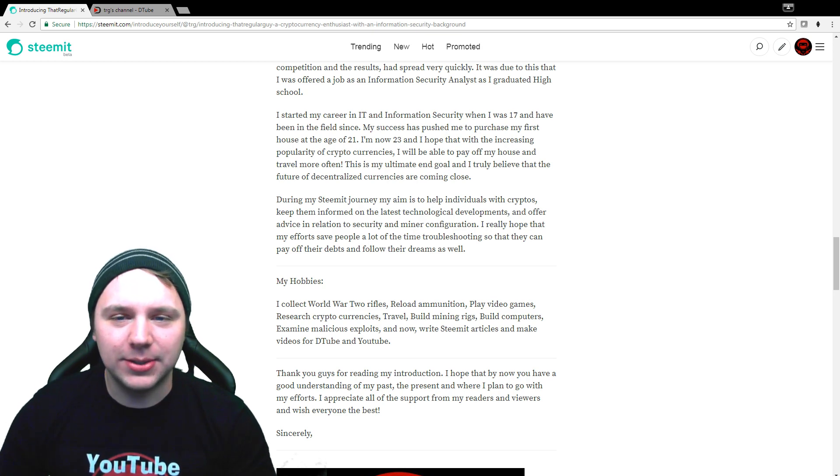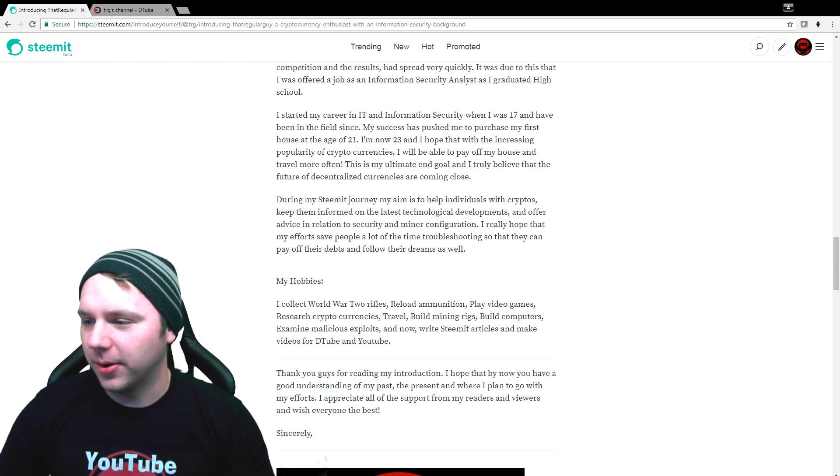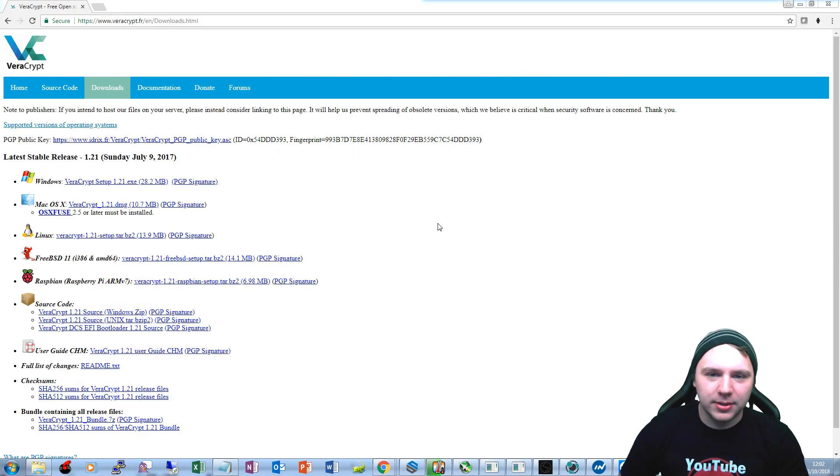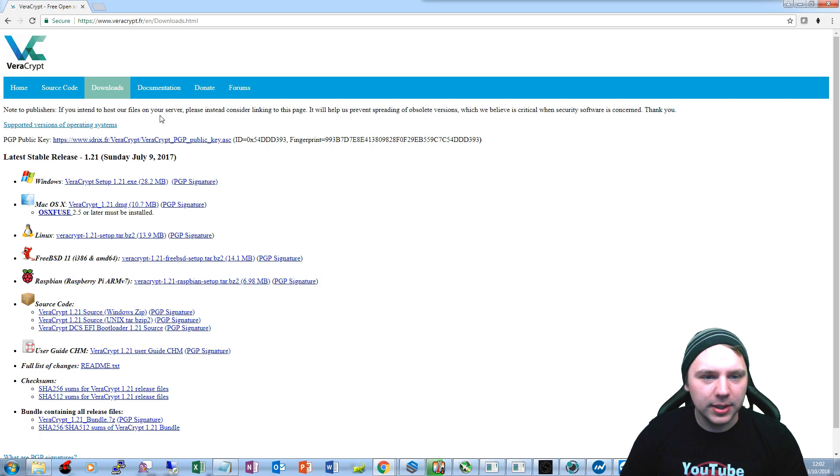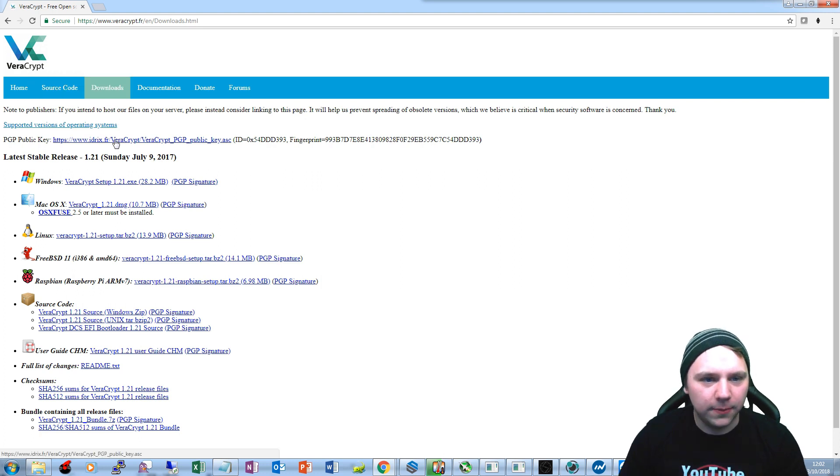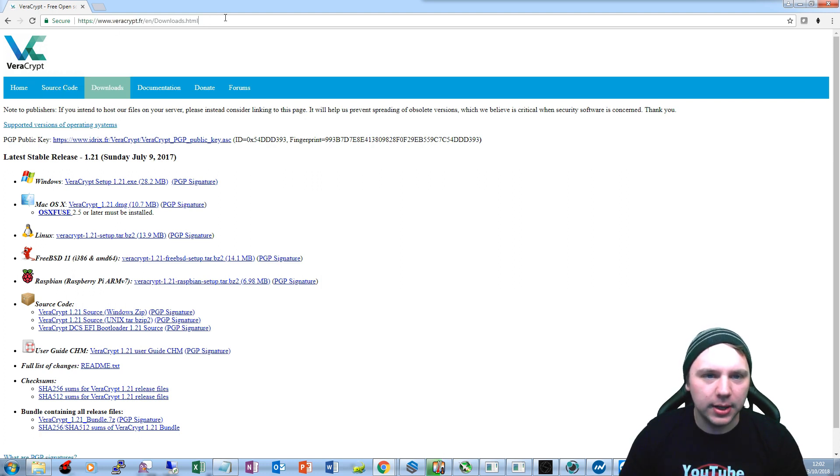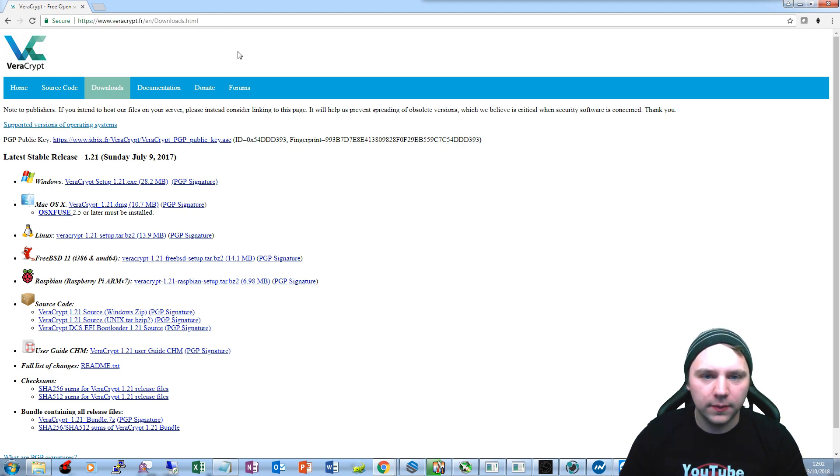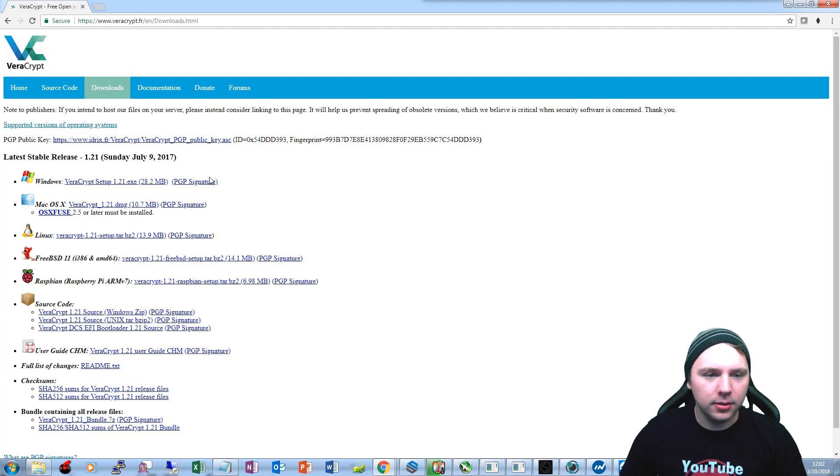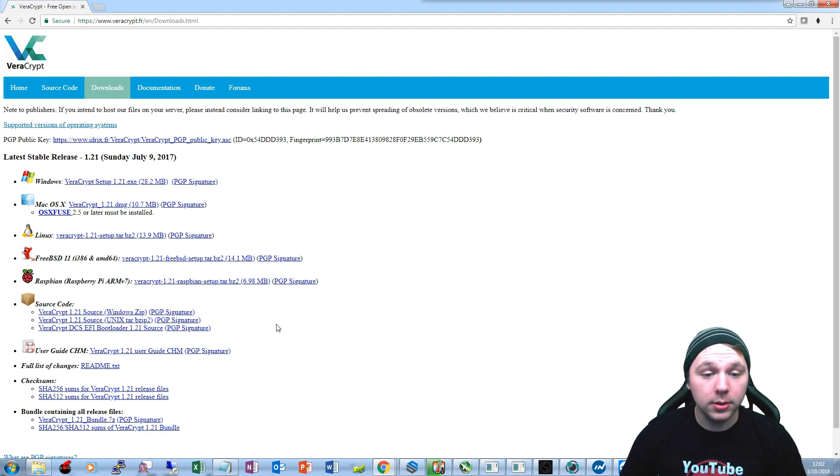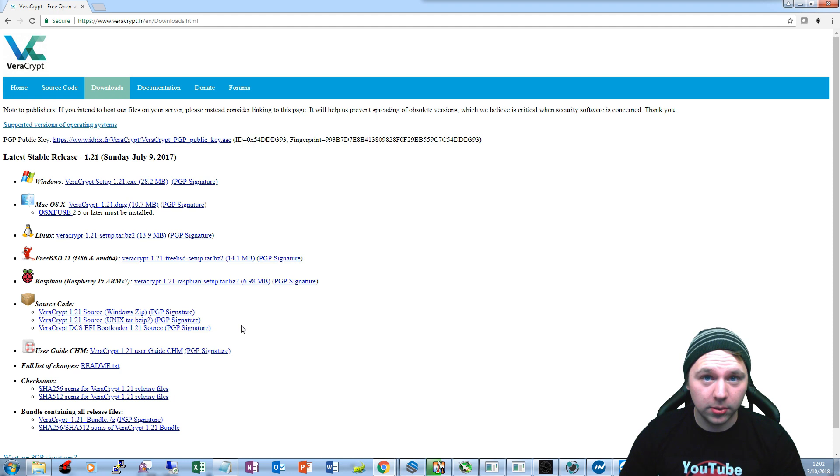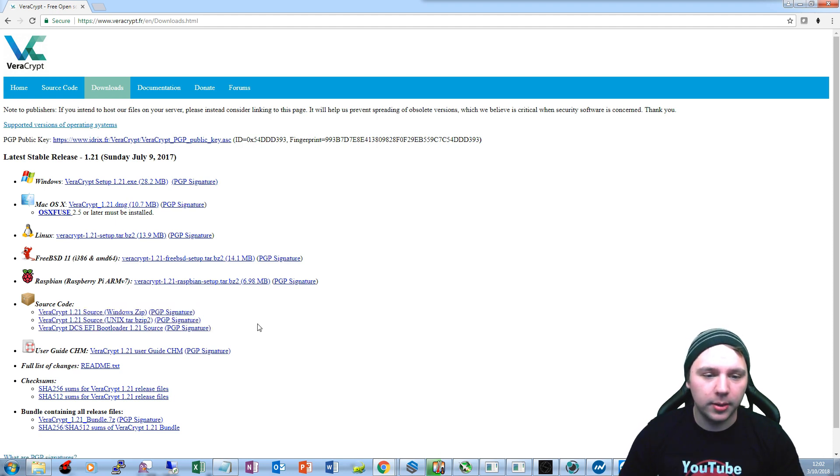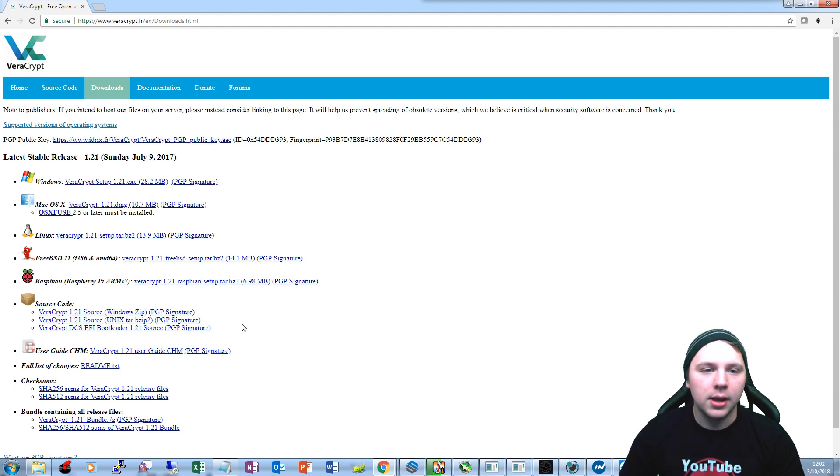So the first thing you want to do is you want to download the VeraCrypt software. You can just go to this website here, veracrypt.fr. I'll have this in the description of the video. Then download whichever version is applicable to you. Also note that the source code is available for analysis so you don't really have to worry about anything as far as that goes, and it's free software so it's pretty awesome.